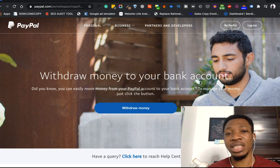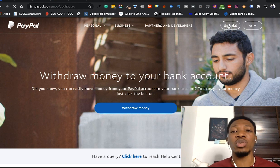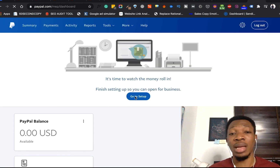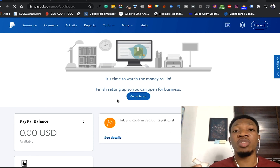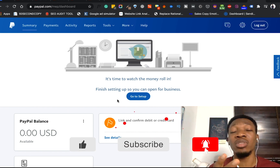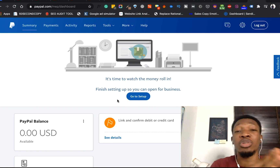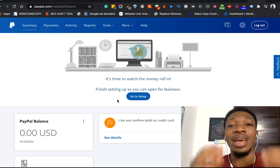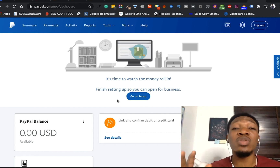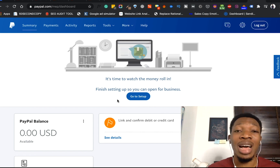So basically, what I'm going to do now is go ahead and log in to my PayPal account. This is a fresh new account I just created for this purpose. You can see it has a zero balance. If you've not seen the video about how to set up a PayPal account to receive and send funds, you can check it at the top or in the description section below. Come back and see how you can link your card. Stay with me and watch through this video till the end.